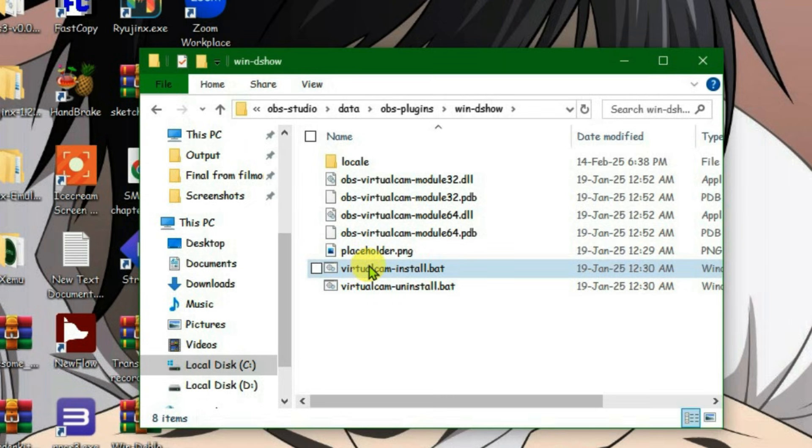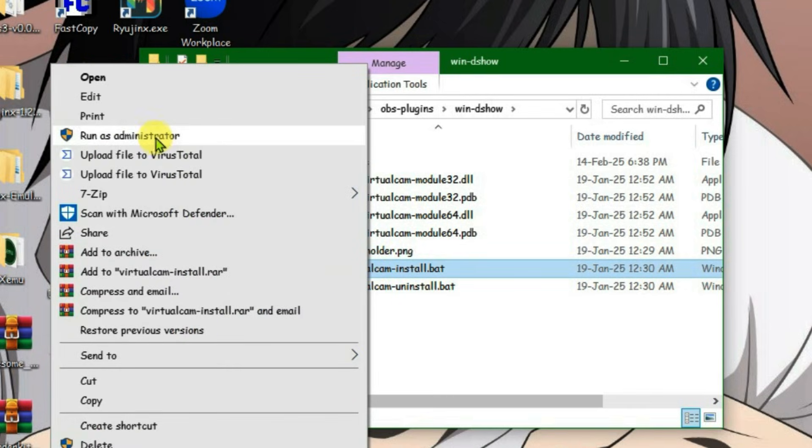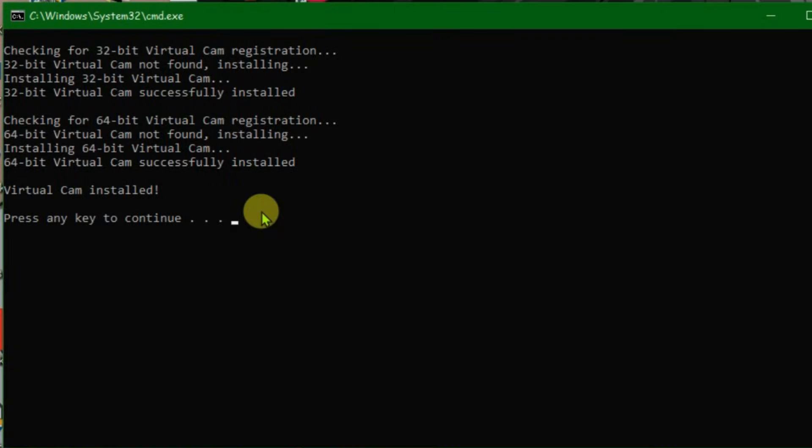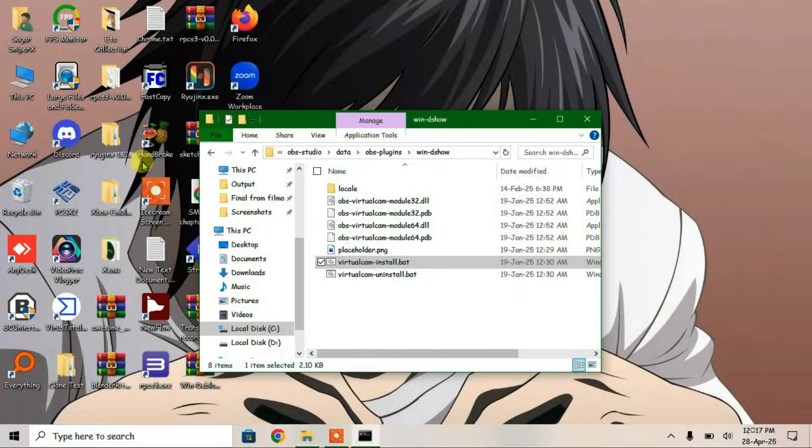Right click on the virtual cam install file and run as administrator. The virtual camera will be automatically installed. Press any key to continue and it will exit.